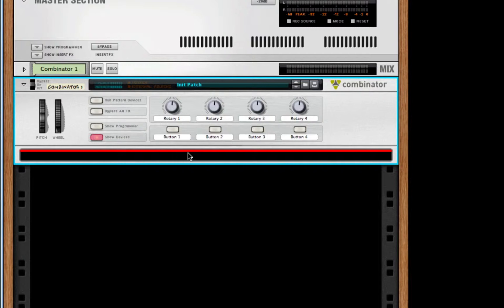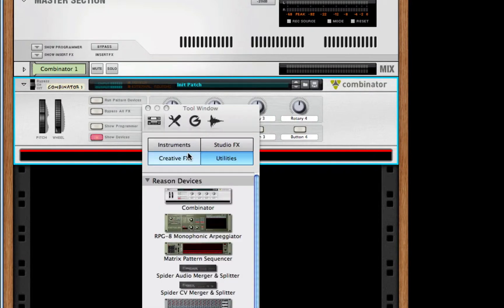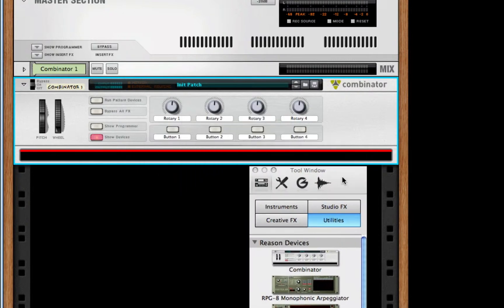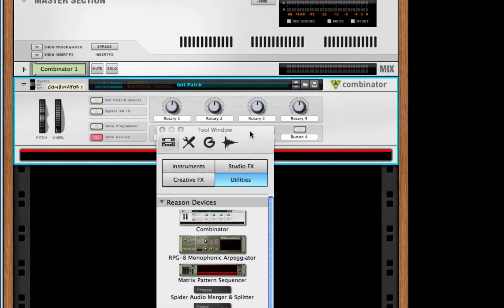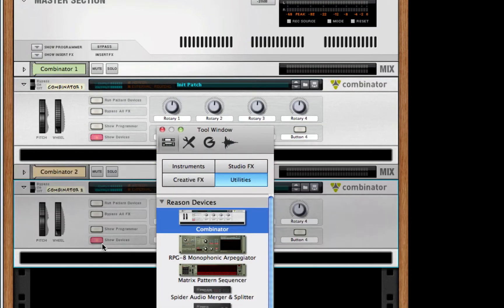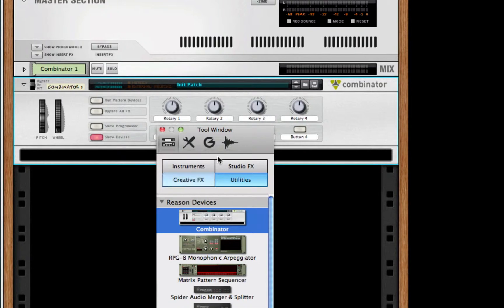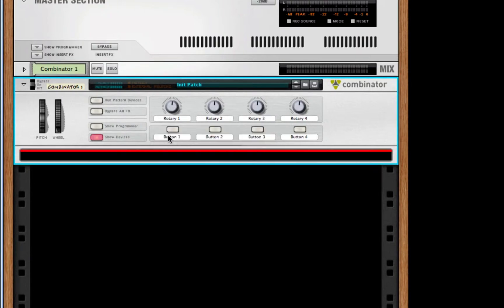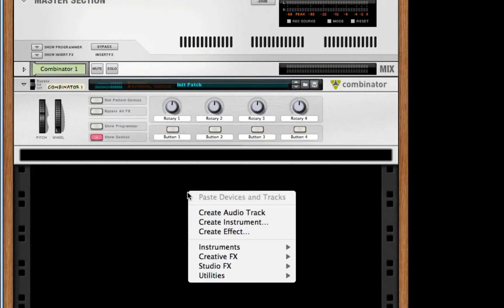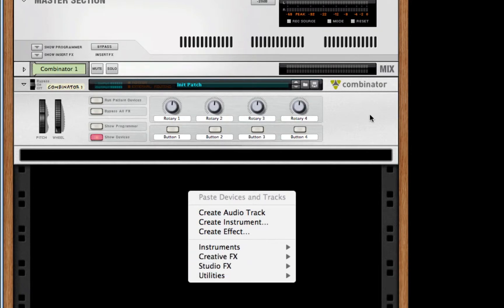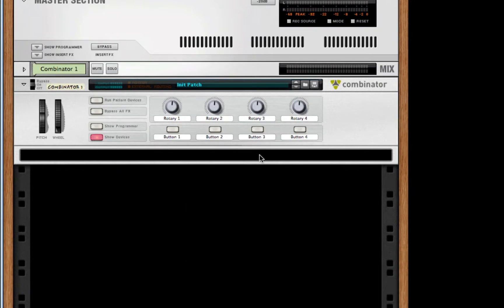The easiest way to do this is by pressing F8 and going to the utilities. This window will pop open, and you can just drag a combinator right out. Another way of getting a combinator is holding down control and left-clicking in order to get the same menu as if you were right-clicking.